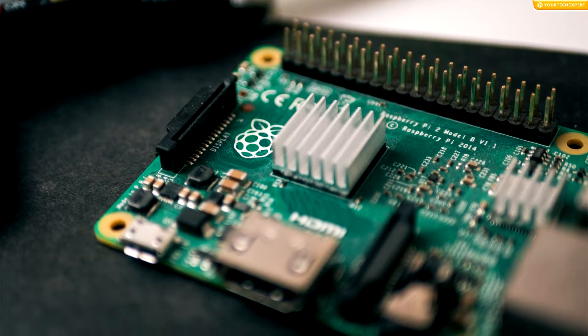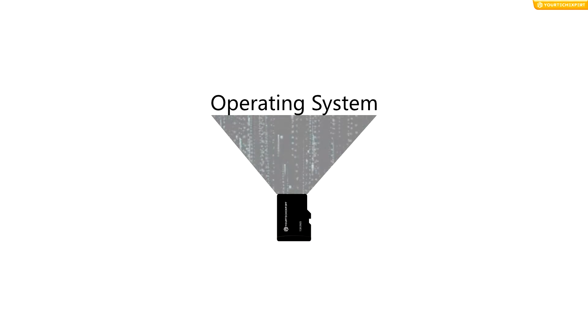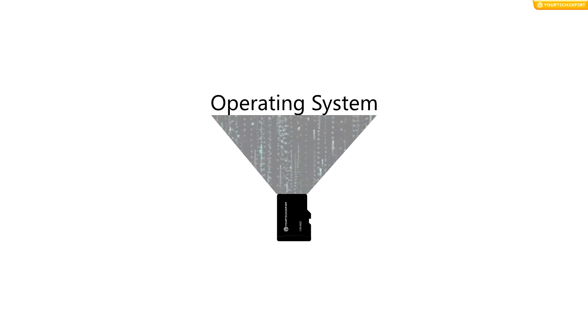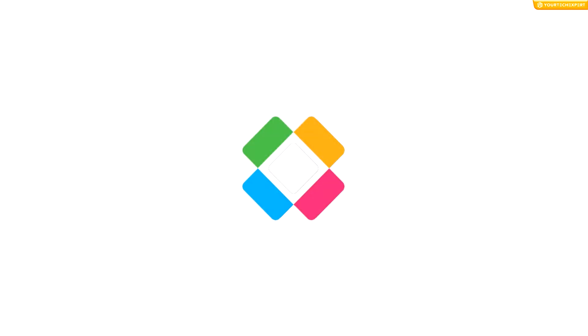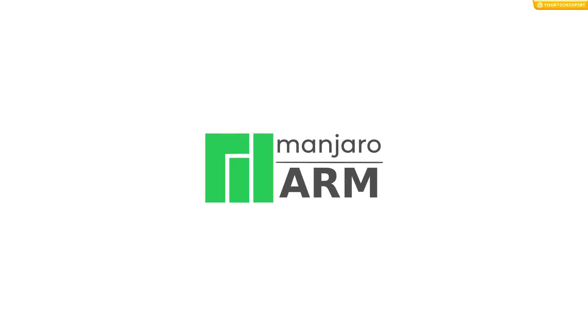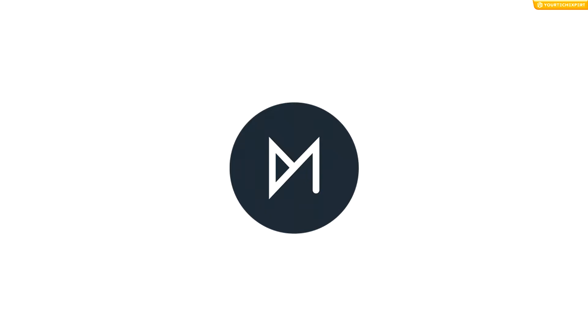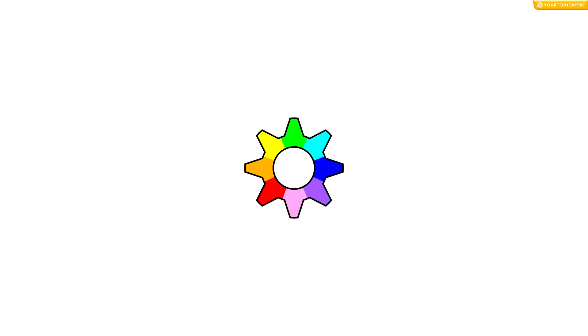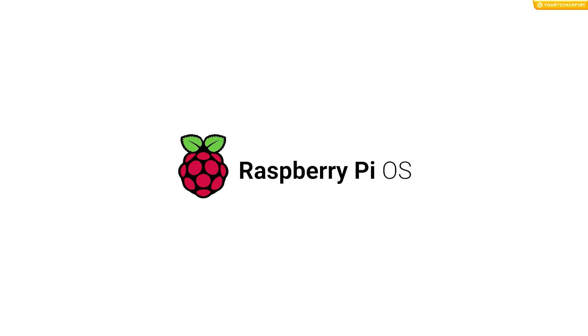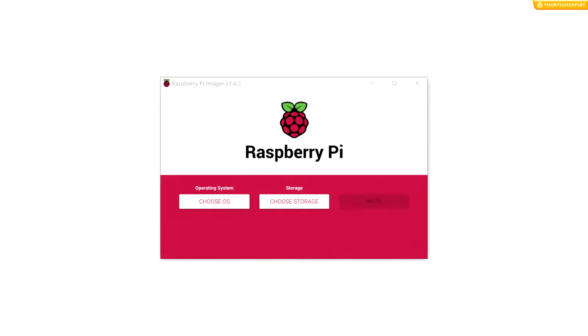Now that you have all the components, you can start the setup by installing an operating system on the SD card. Raspberry Pi supports several operating systems, but the Raspberry Pi OS is the recommended operating system for most use cases. Using the Raspberry Pi Imager is the easiest way to install Raspberry Pi OS on your SD card.